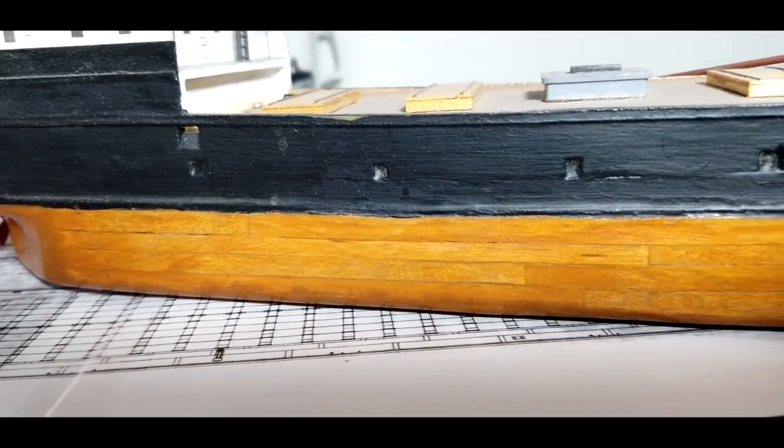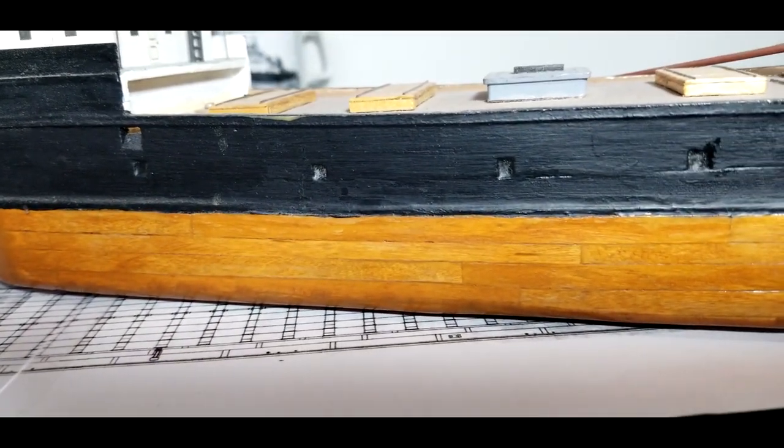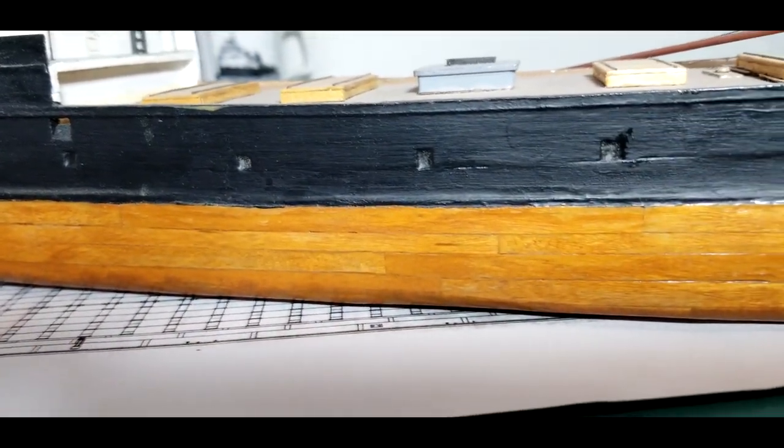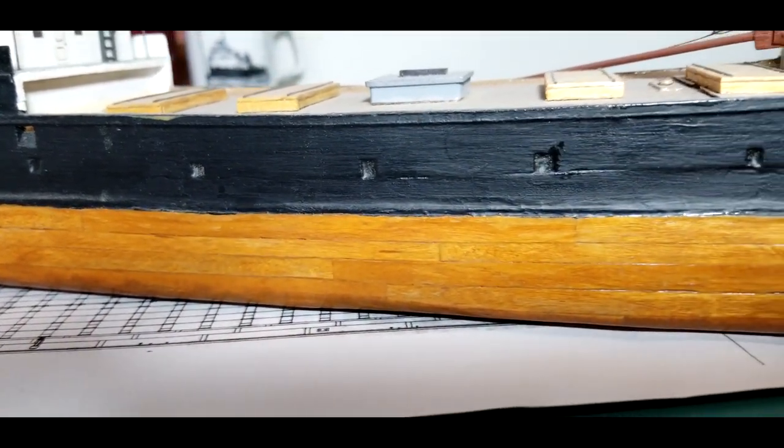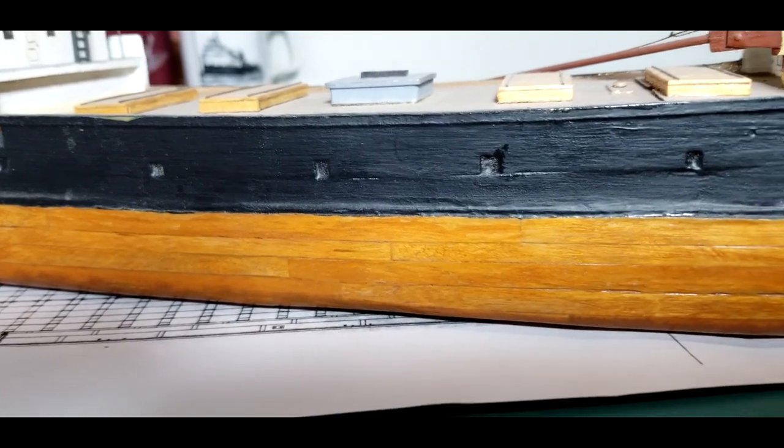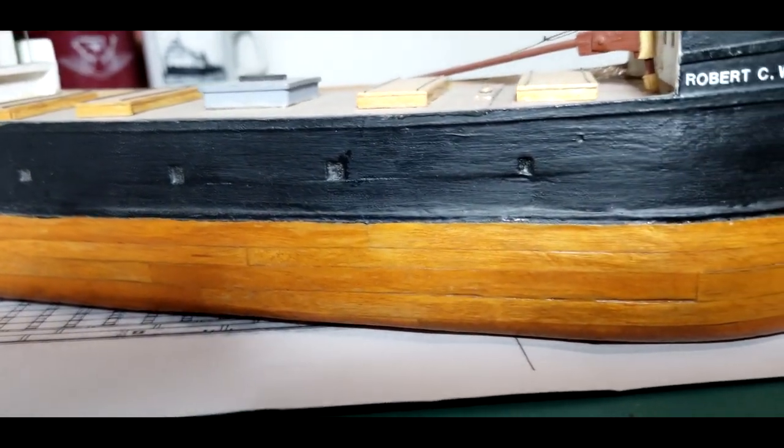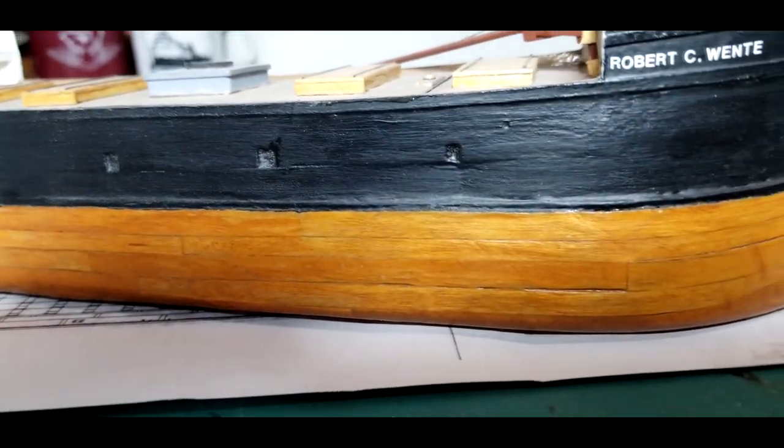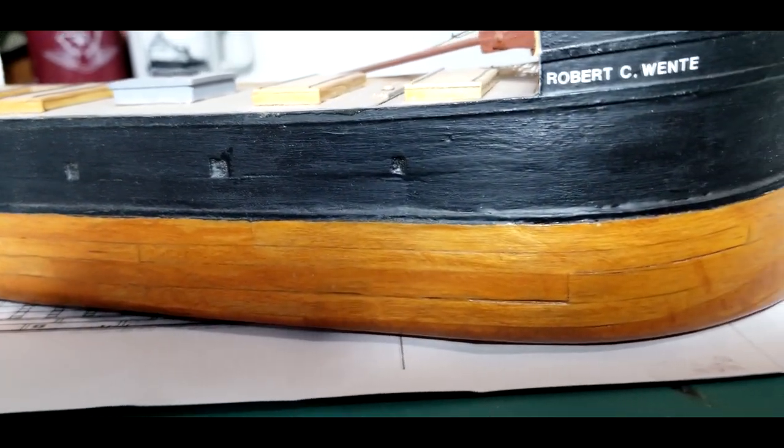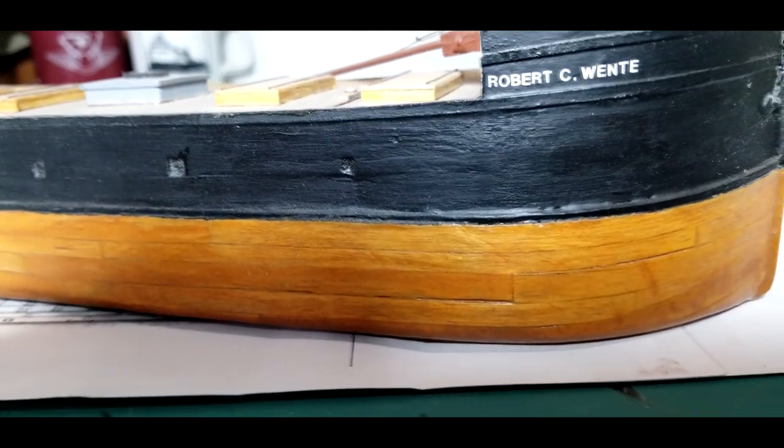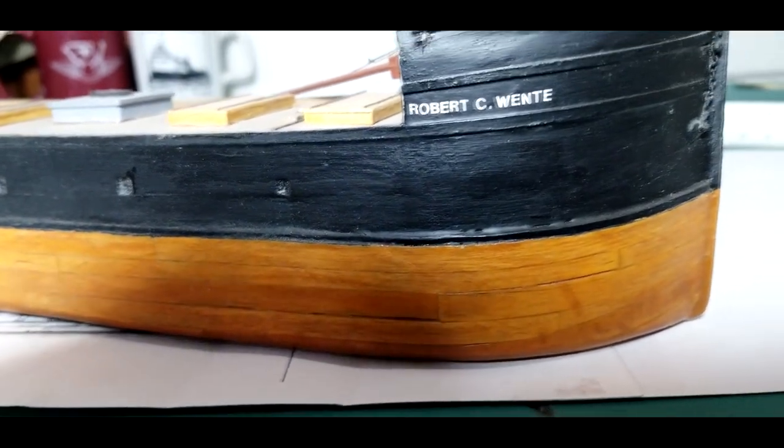A while back, I came up with a weird idea about how I could make my model boats look like their hulls were planked.